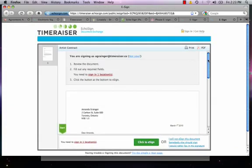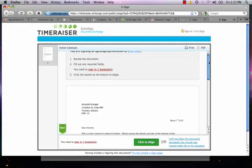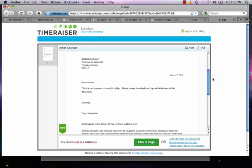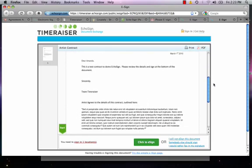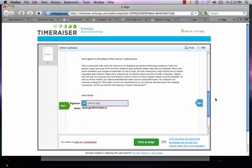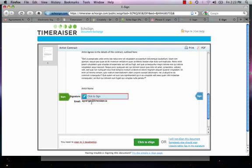I have the opportunity to review the details, as I'm doing here, and then click to e-sign.